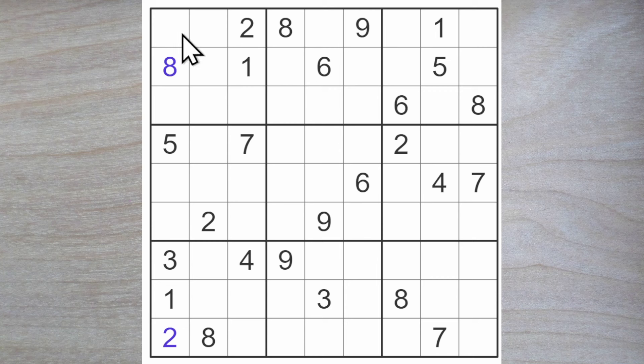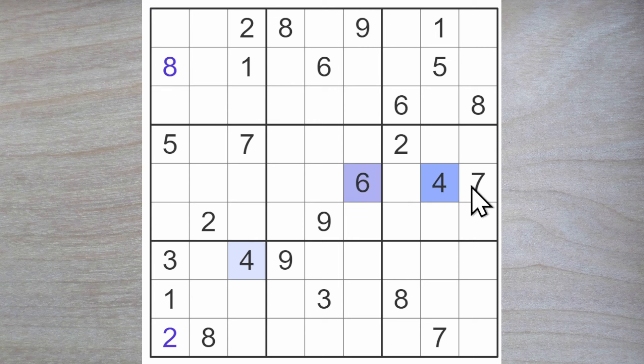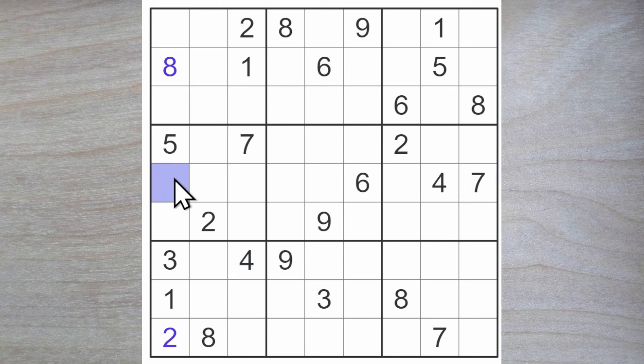But I see a four, six, seven and a nine missing in column one. There's a four, six and seven blocking here, so this is a nine.